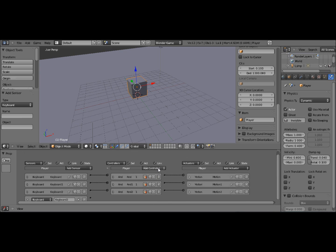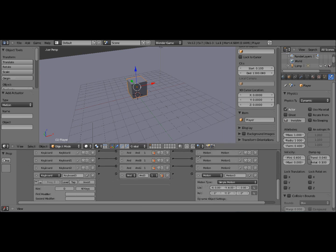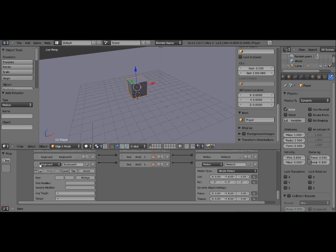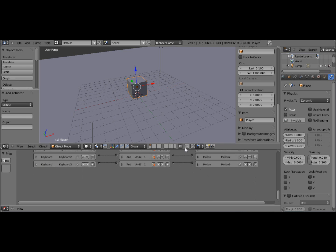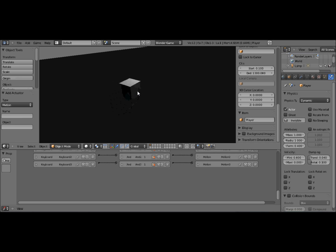We want the opposite of what we just did there. So rotation, minus 3 instead of plus 3. So now if we go into the game engine, we can move him wherever we want.